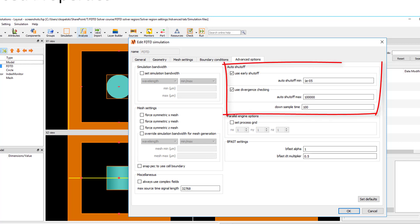Simulation auto shutoff options can also be set in the Advanced Options tab. By default, the simulation will automatically end once the auto shutoff level either falls below 1E-5 or rises above 1E5. The auto shutoff level gives a measure of the fraction of energy remaining in the simulation region compared to the energy injected. If the energy falls below the minimum threshold, this indicates that the fields have fully decayed, so there is no reason to continue running the simulation, and ending the simulation at this point reduces the simulation time.